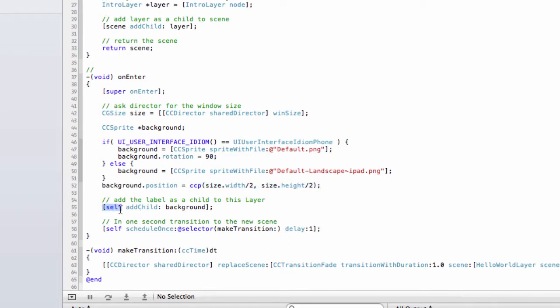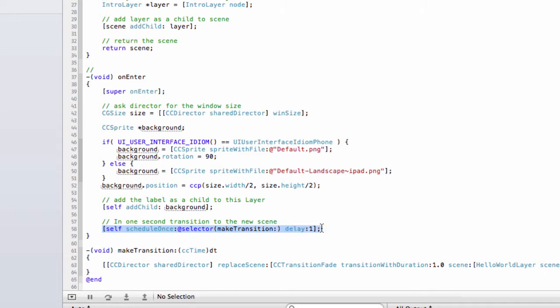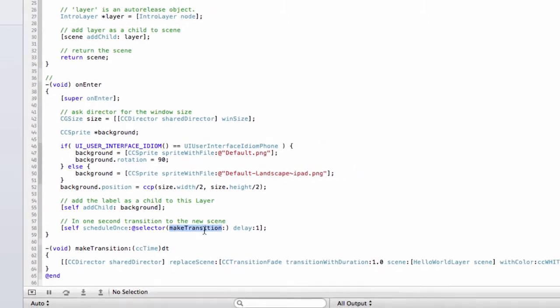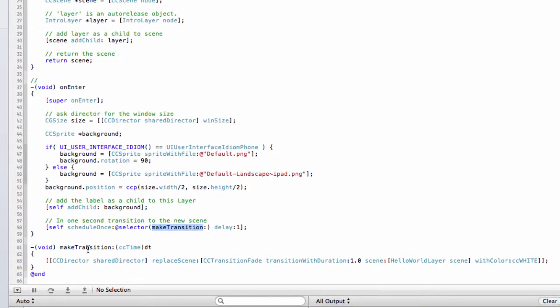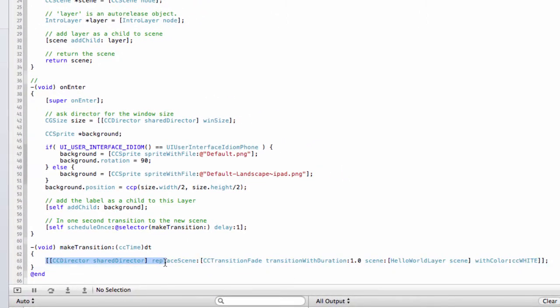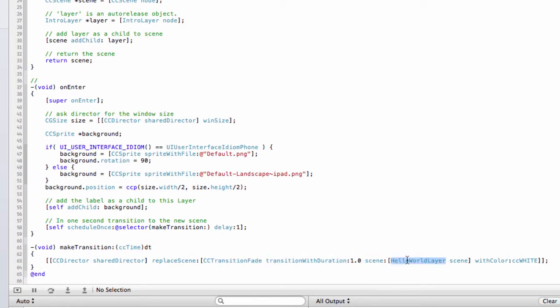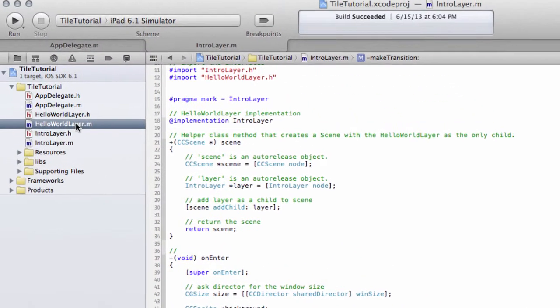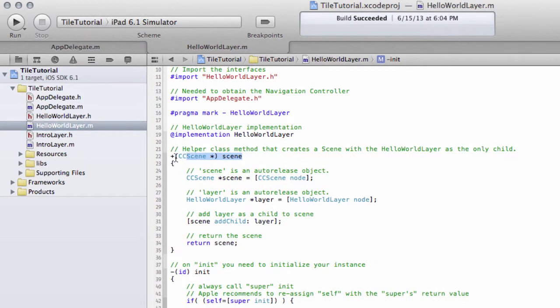Then here, like with the scene function above, we add this background sprite as a child onto the layer. And then here is a schedule once selector, which simply says, after one second, call this transition function. If we go down to the transition function, you can see that the director is told to replace its current scene using a transition fade, taking one second, and replace with the hello world layer scene, and also given a color for the transition.